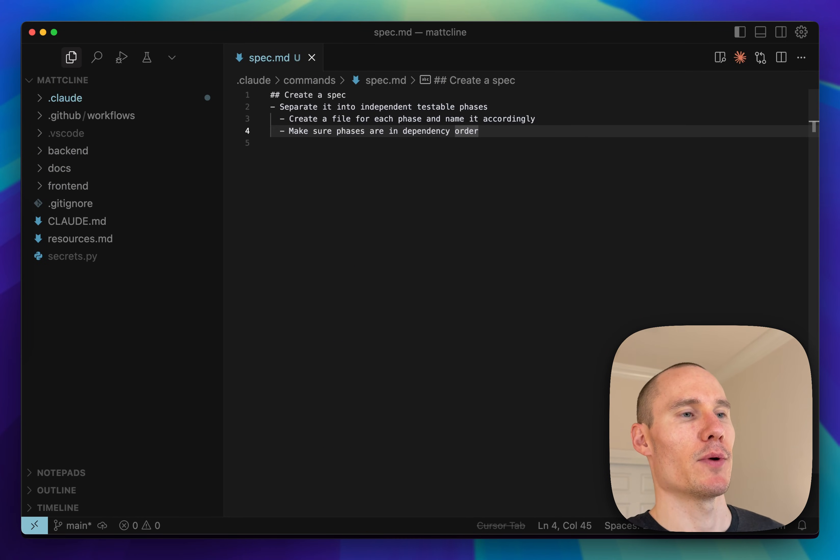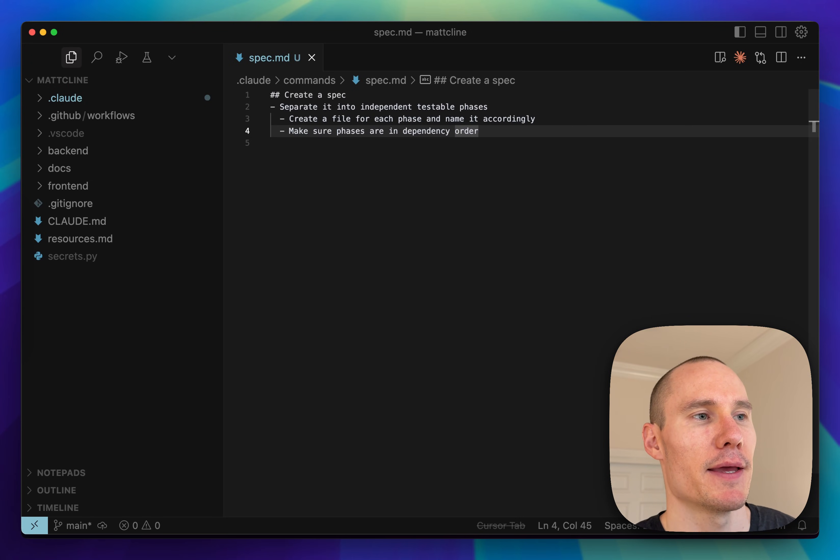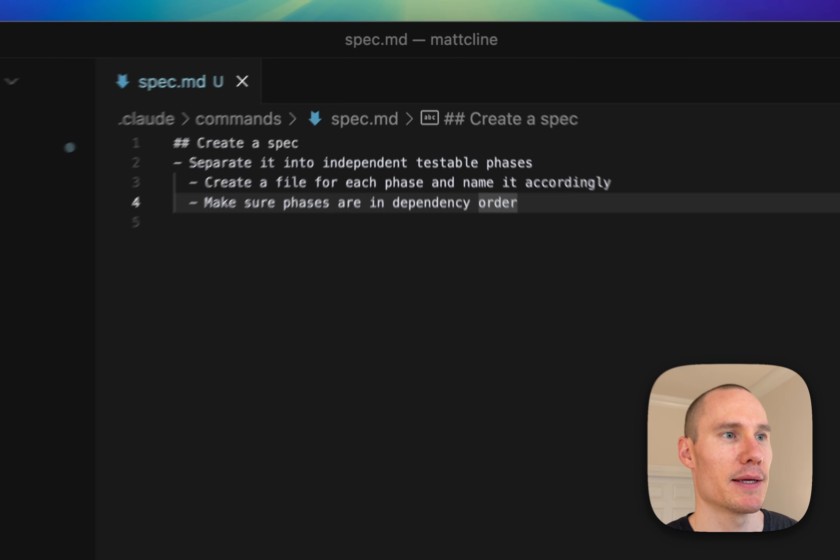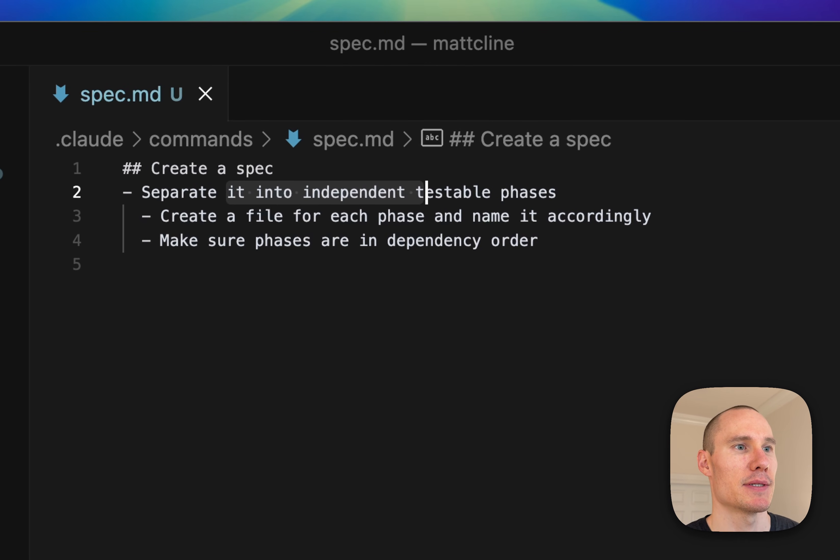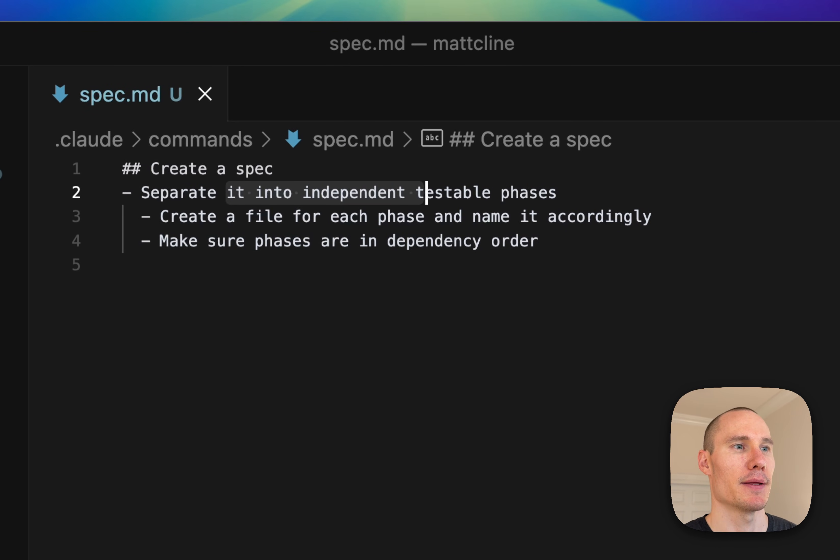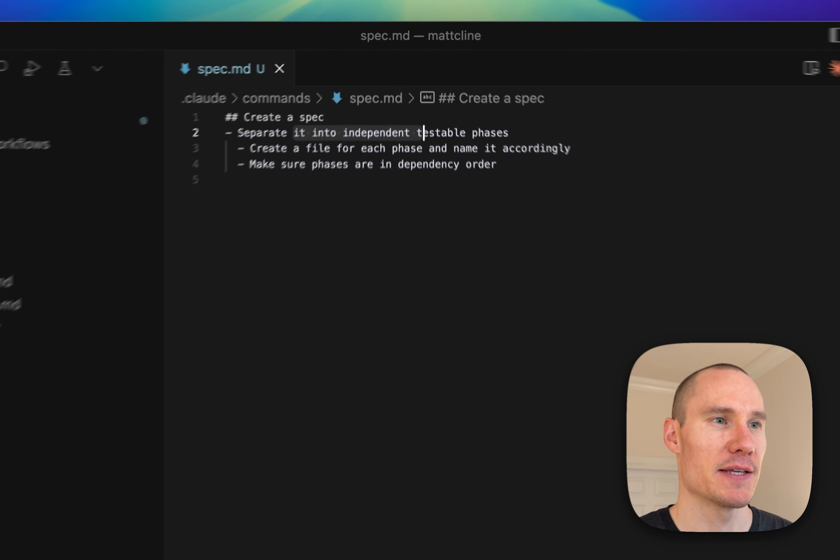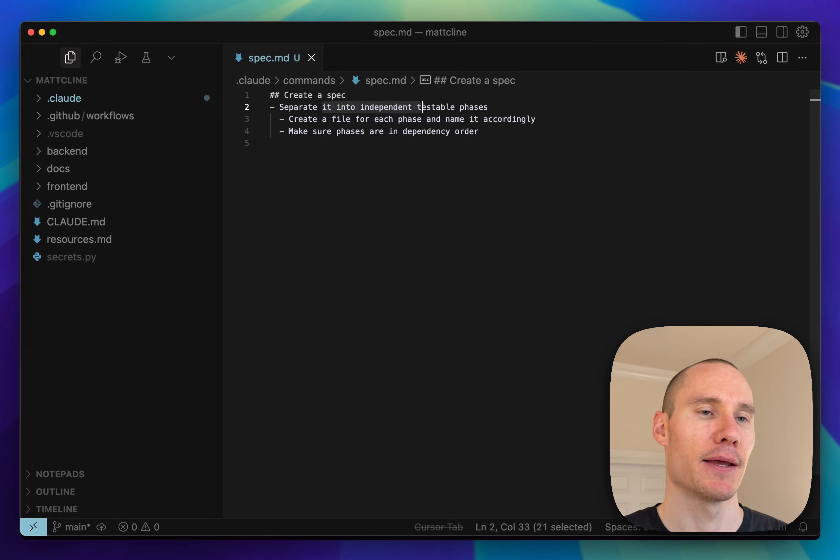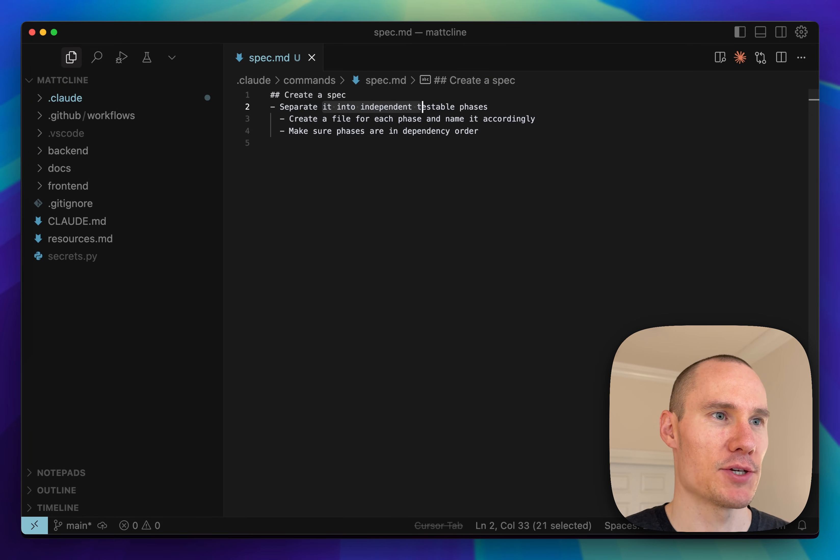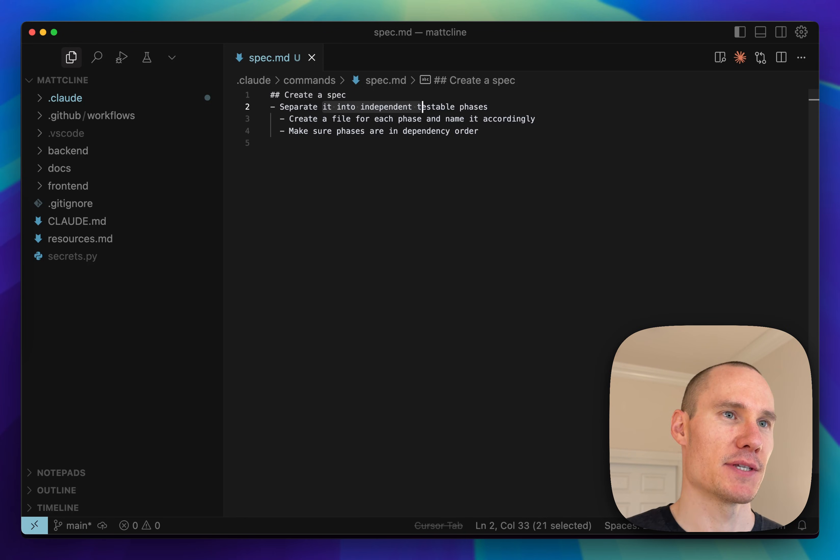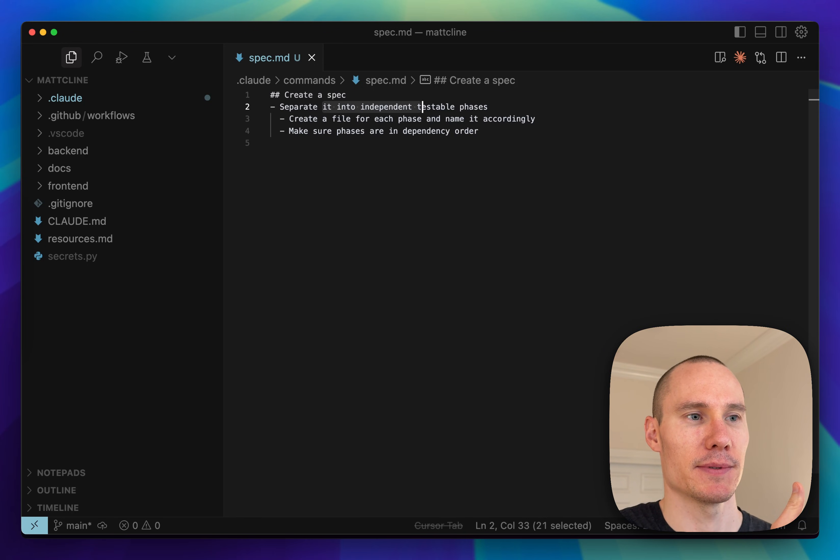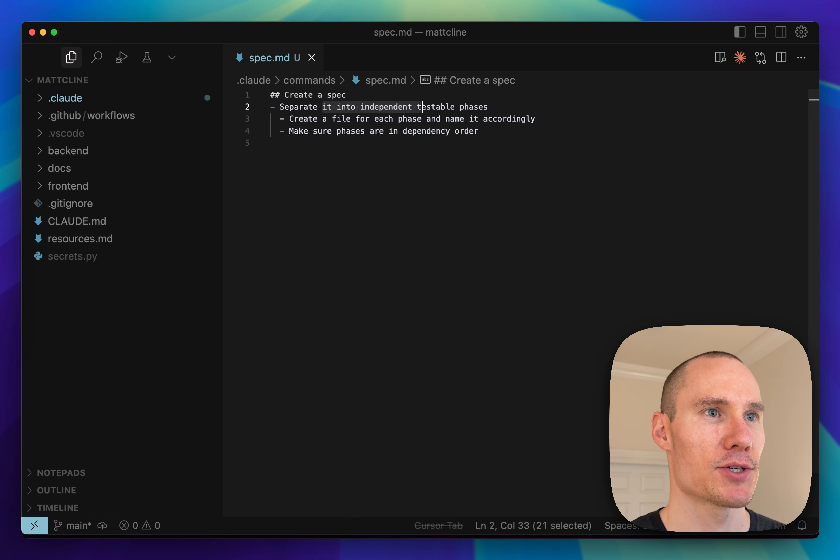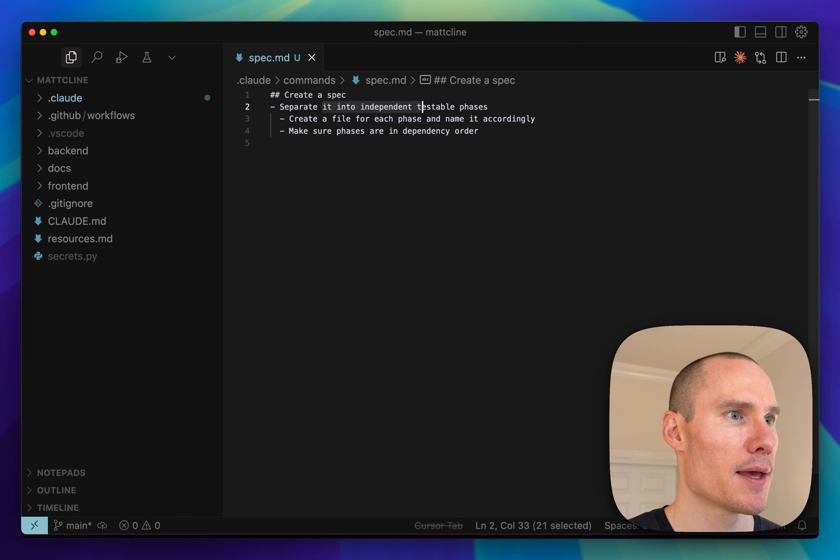When we create a spec file, it's best for us to split it into separate independent testable phases so that when we're going through the implementation, we don't have to just implement it all at once. We can take checkpoints along the way to make sure that everything is going smoothly.